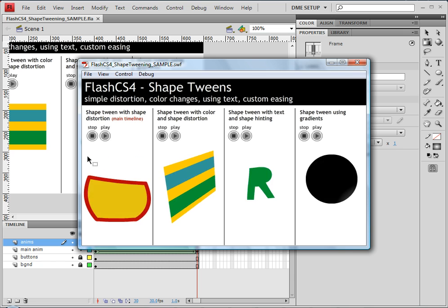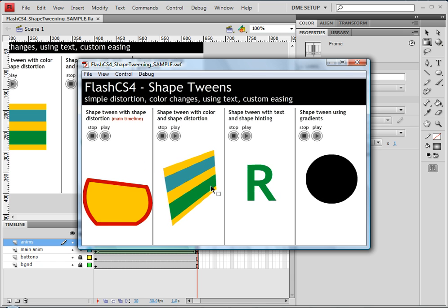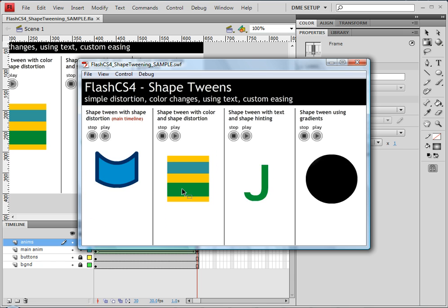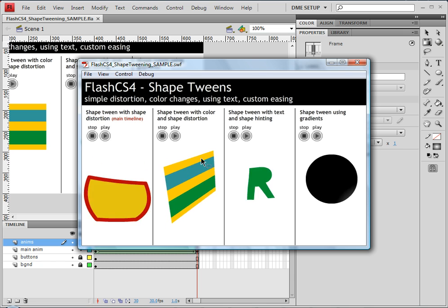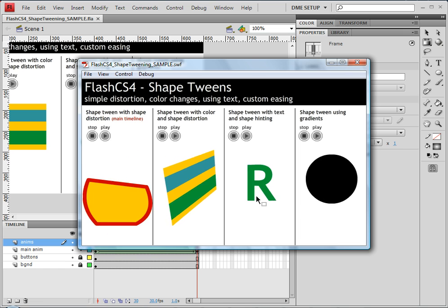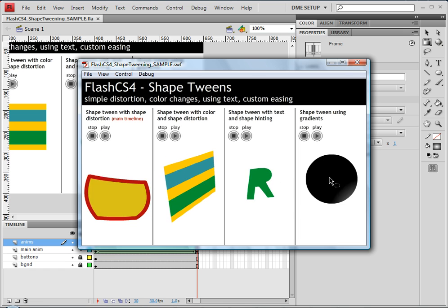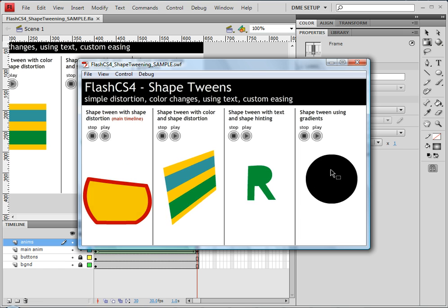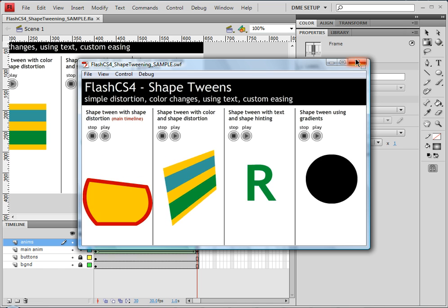So let's go back to scene one and save your work and test it with control enter. You'll see we have our regular shape distortion, shape distortion with a little bit more going on and shape hinting to fix that, text with some shape hinting and then a shape tween using gradients. We're ready to go on to the next tutorial on coding our buttons.